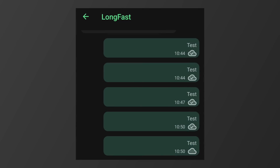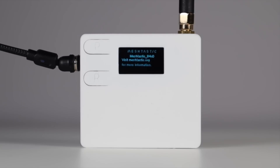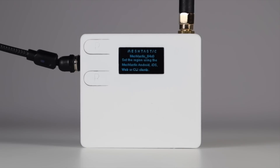Of course, the whole idea of Meshtastic is to send messages and make contacts, but I see people spamming the long fast channel with the same repeated message every minute. This causes huge congestion — just wait for it to be delivered. You've got every node that's receiving your message, and every node involved in the routed talk, sending confirmation packets every time you repeat the same message.